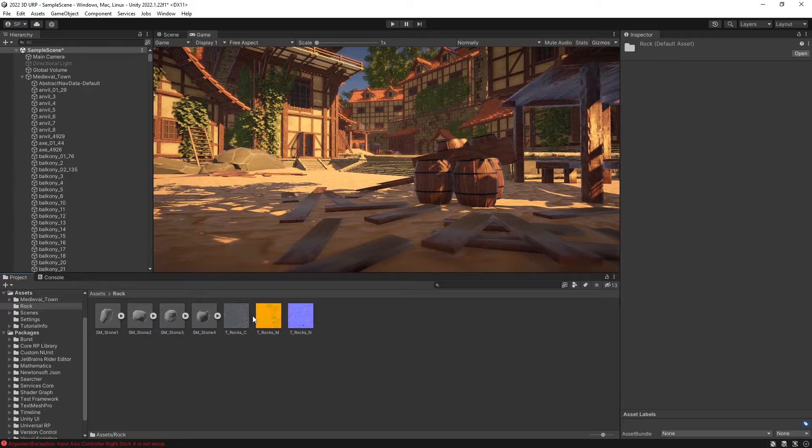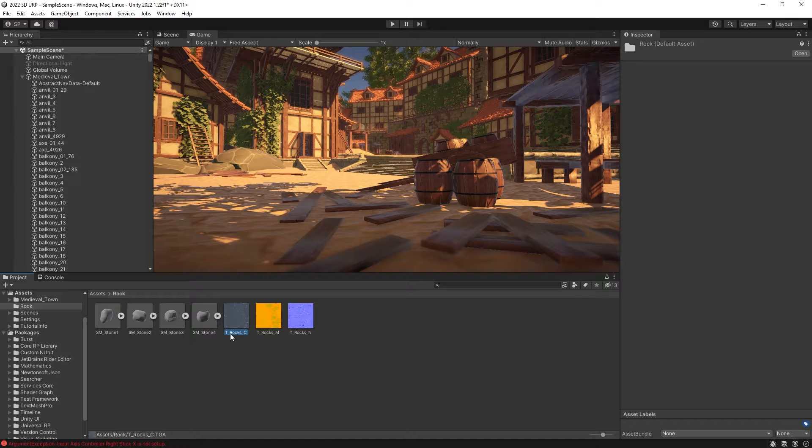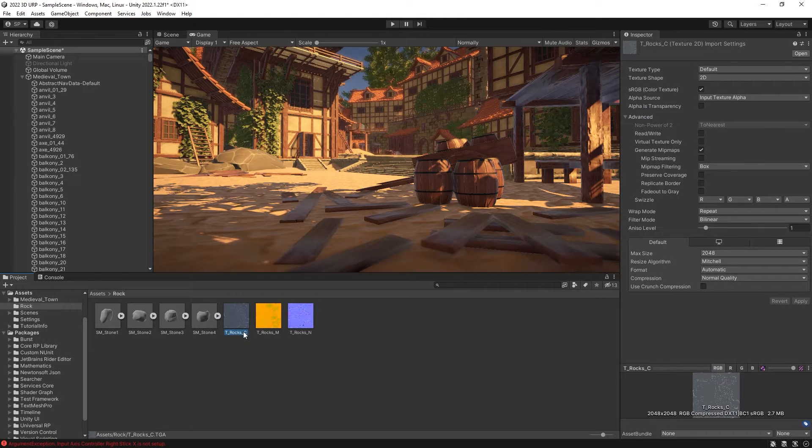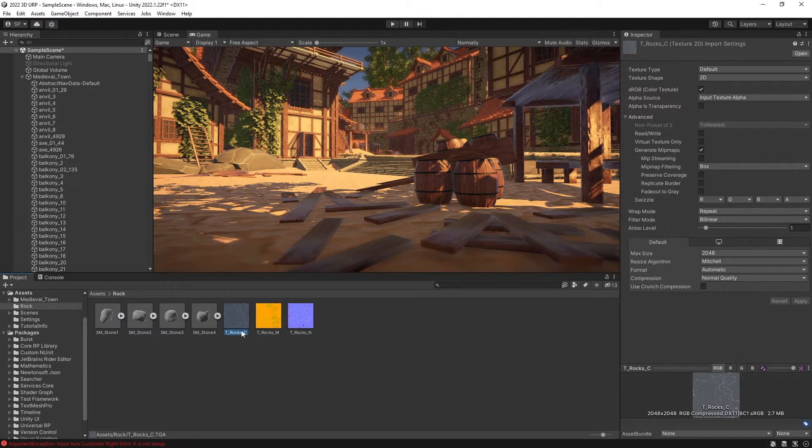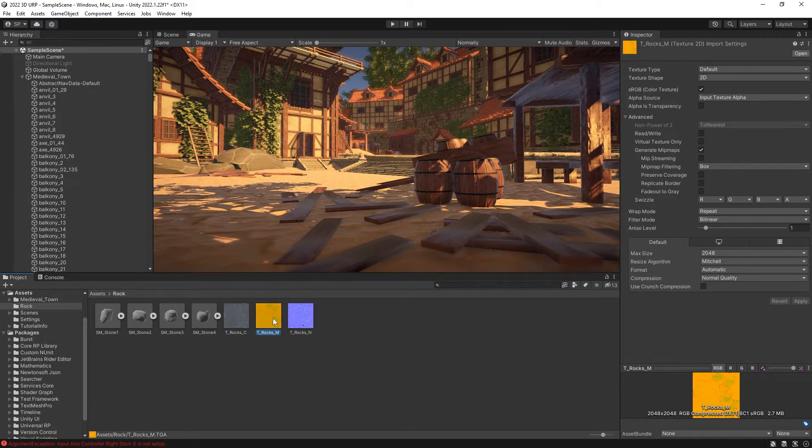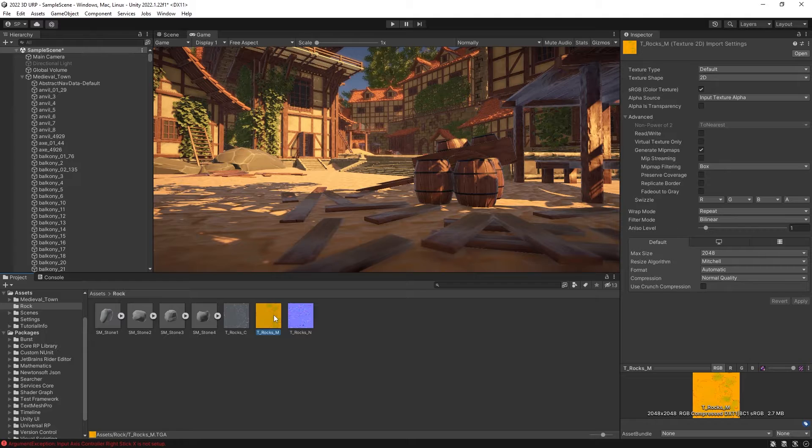So it might be different in other unities, but in this one, so we have the rock C channel, which is the base channel for the color. Then we have the metallic texture, which contains ambient occlusion, metallic, and also roughness map.